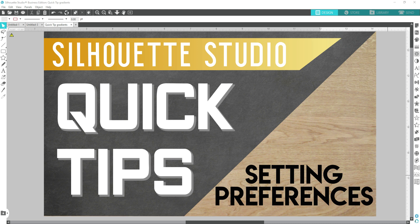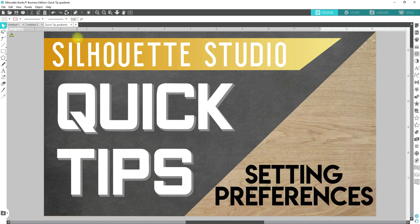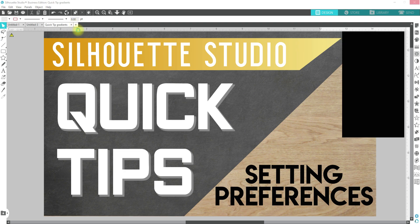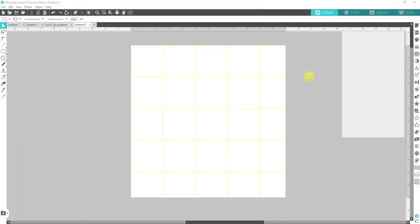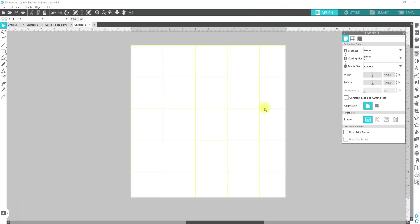Alrighty, I got this idea from a question that was posted in my Facebook group and so I'm going to share with you guys my suggestions for setting your preferences and the benefits of them. I'm going to go ahead and just open up a new window here. There we go. I'm going to turn these grids off.